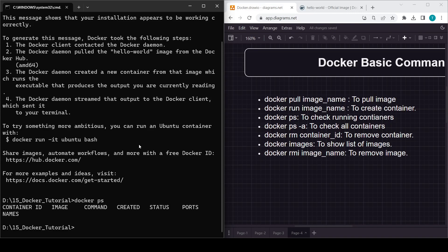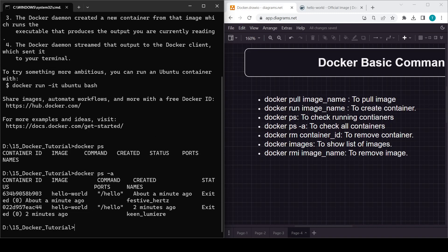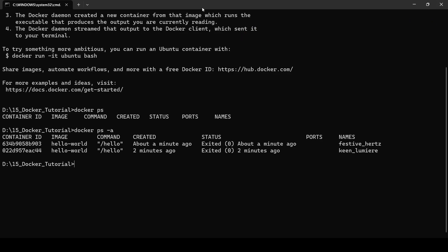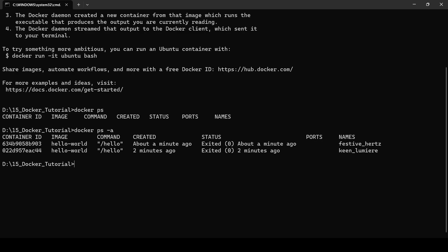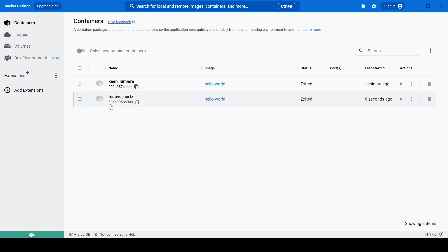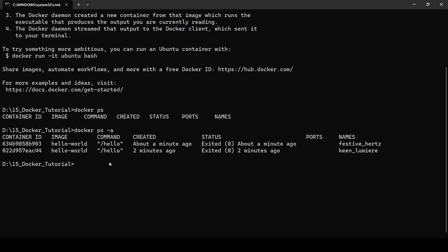To check the list of all containers — including stopped ones — use 'docker ps -a' (or --all). Here you can see the container ID, image, when it was created, and status. These are the two containers we created. Checking the container IDs in the UI, you'll see the same IDs: c44 and 903.